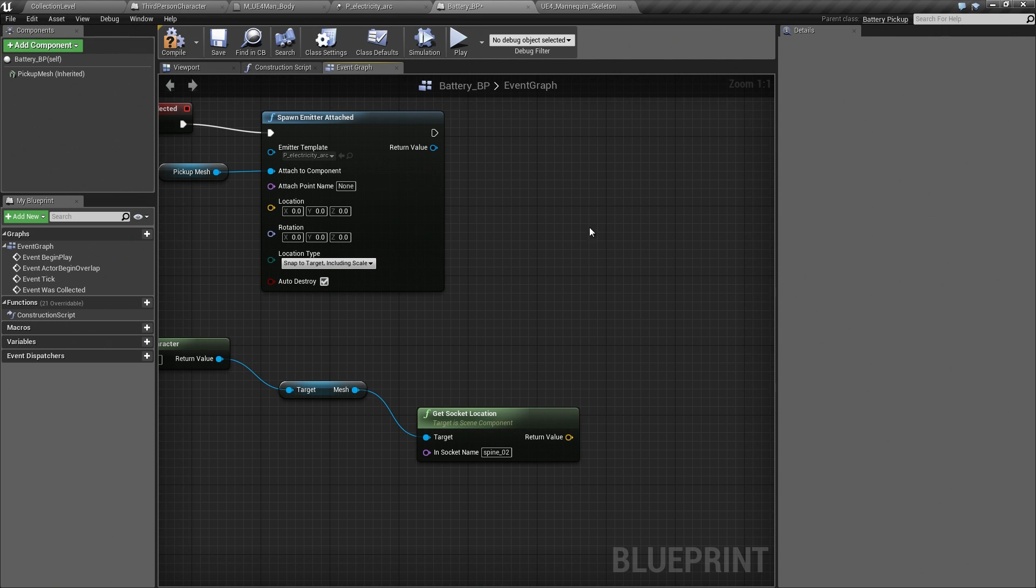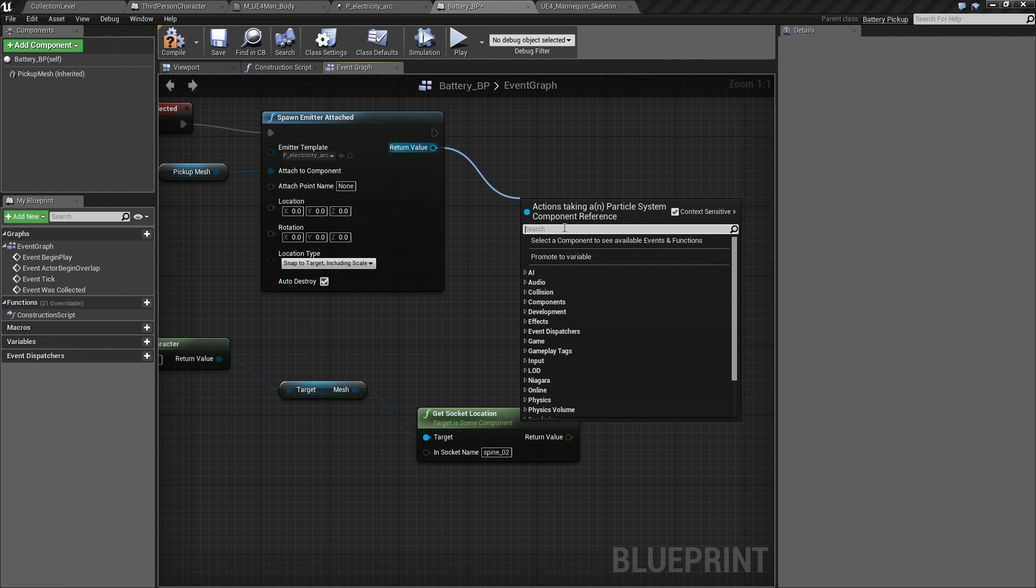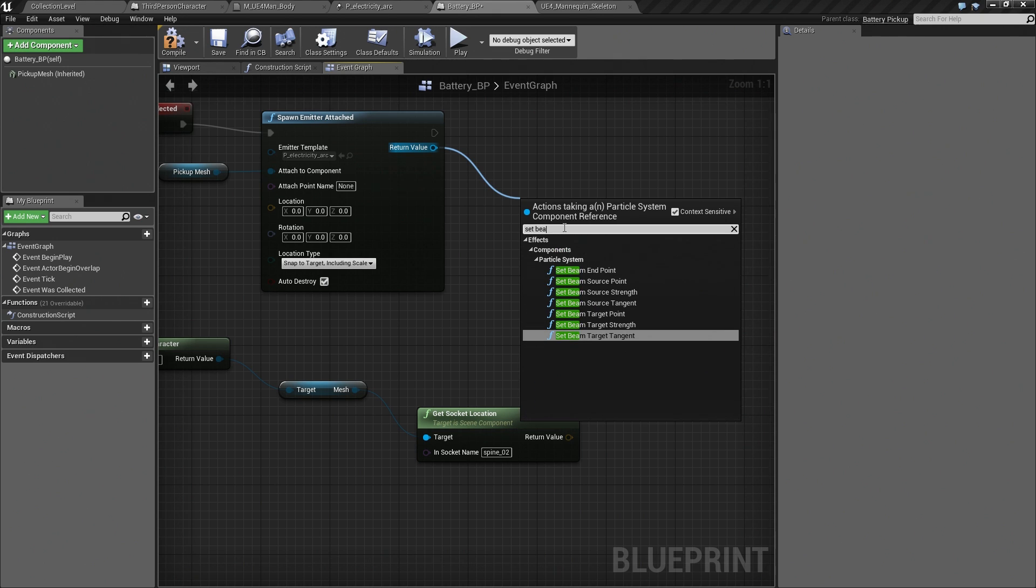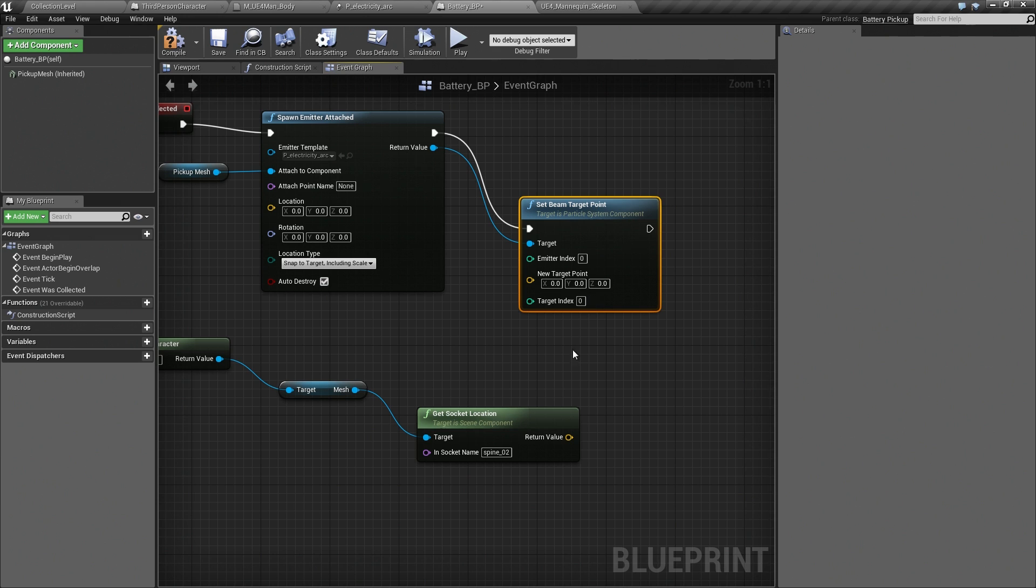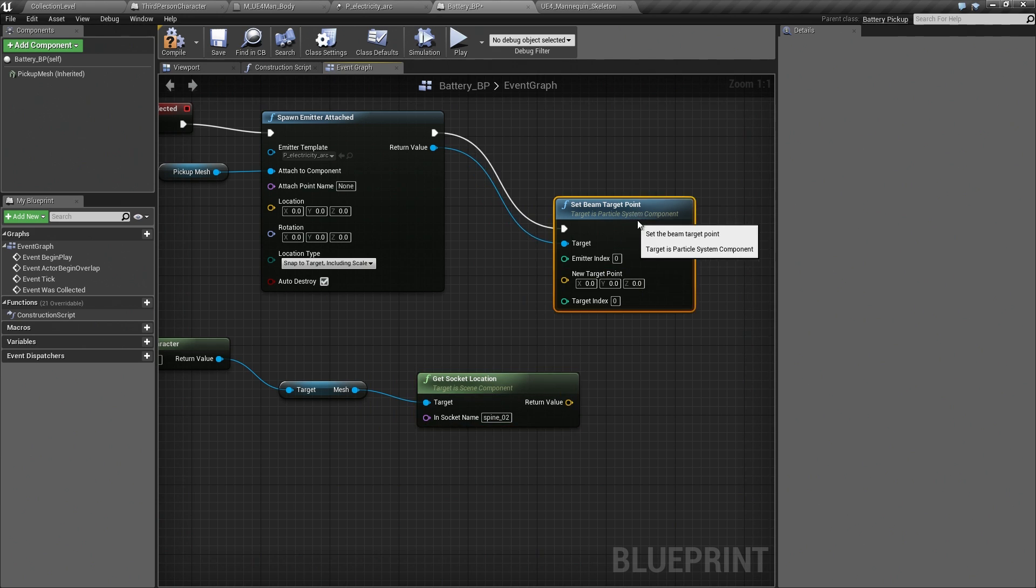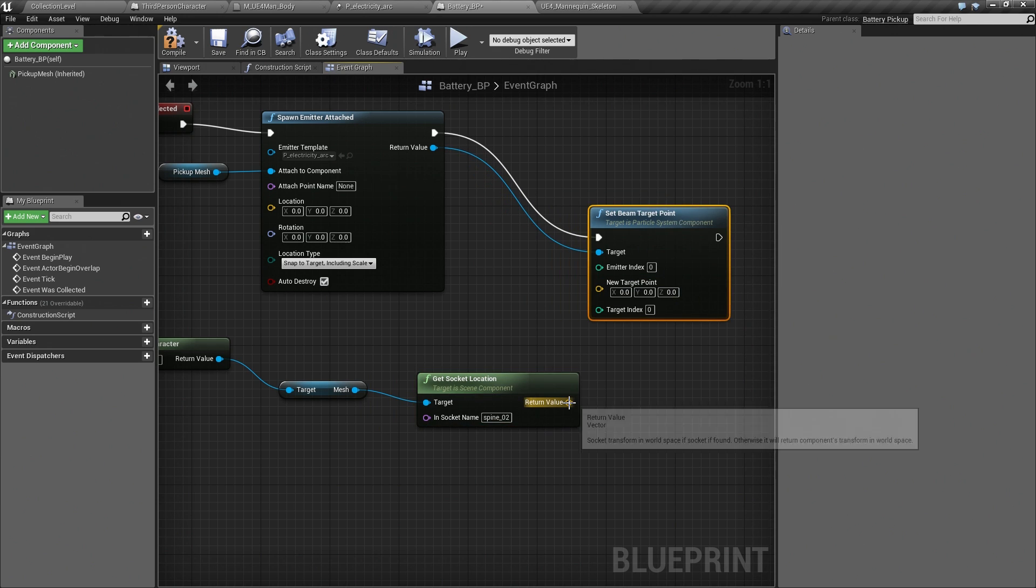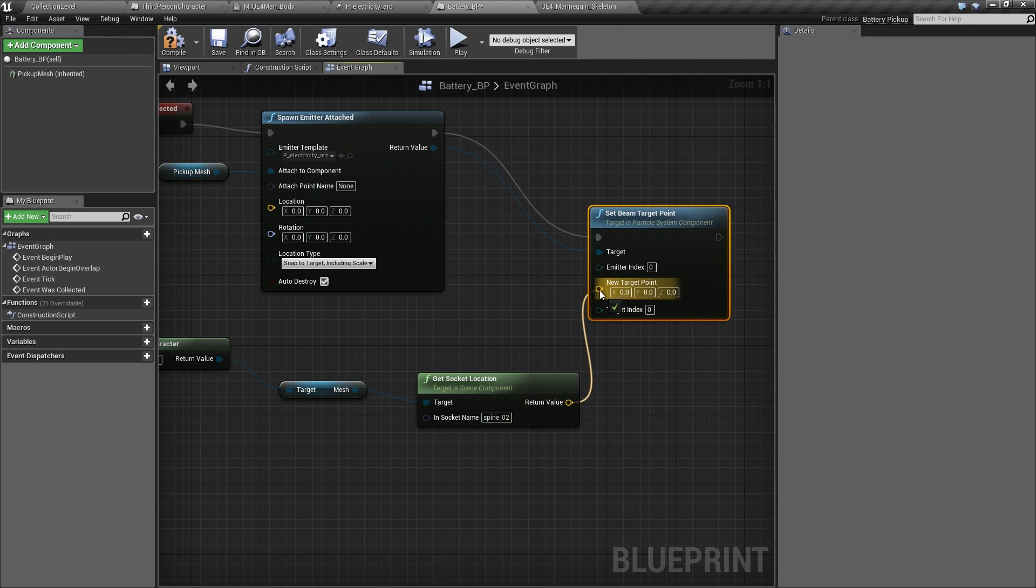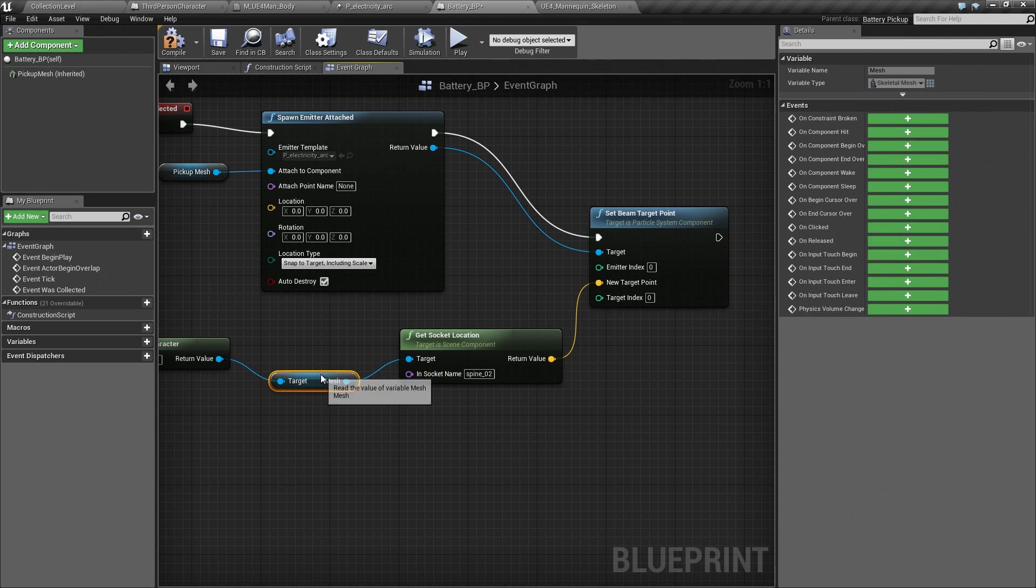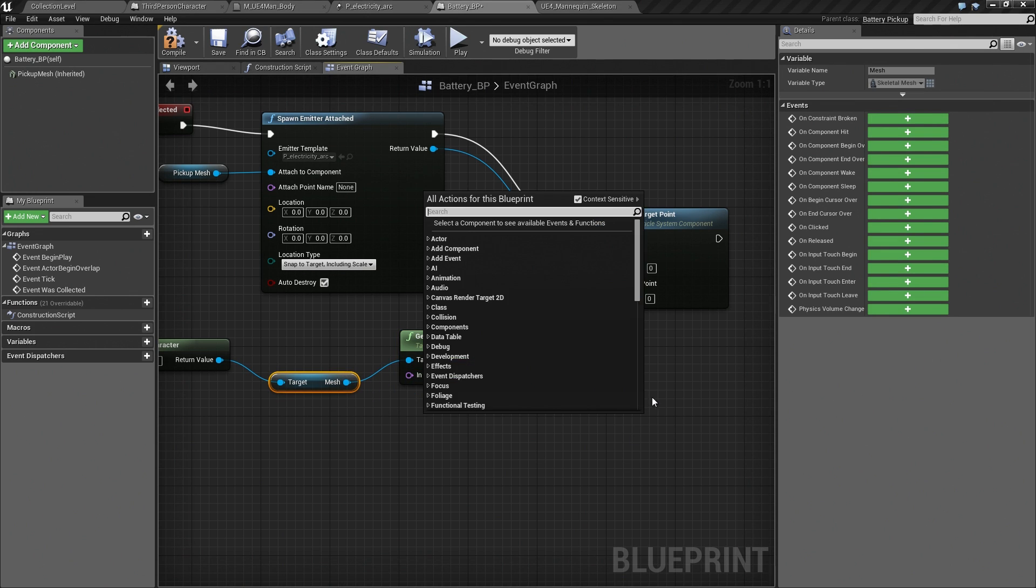I want to drag off that pin. Click SetBeamTargetPoint. Connect the target point to the socket location, so it will always target the chest of our Character.